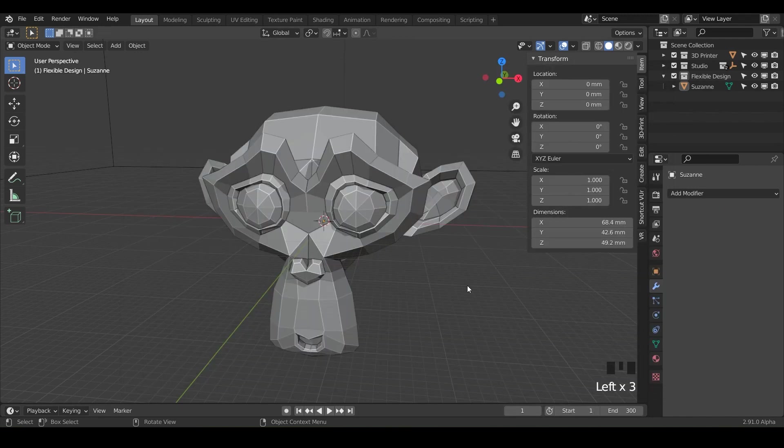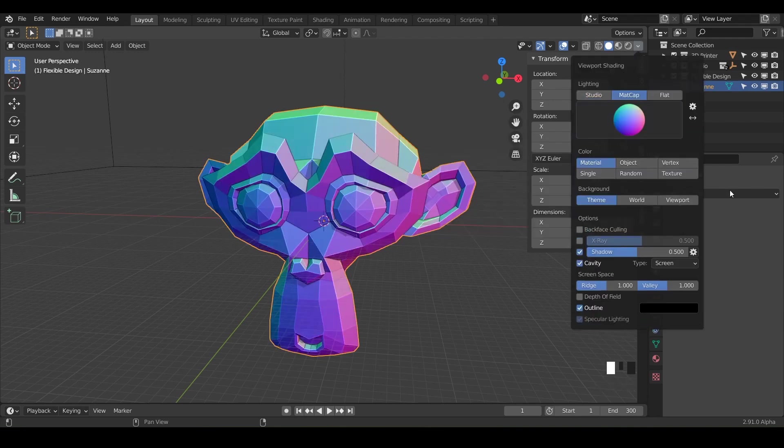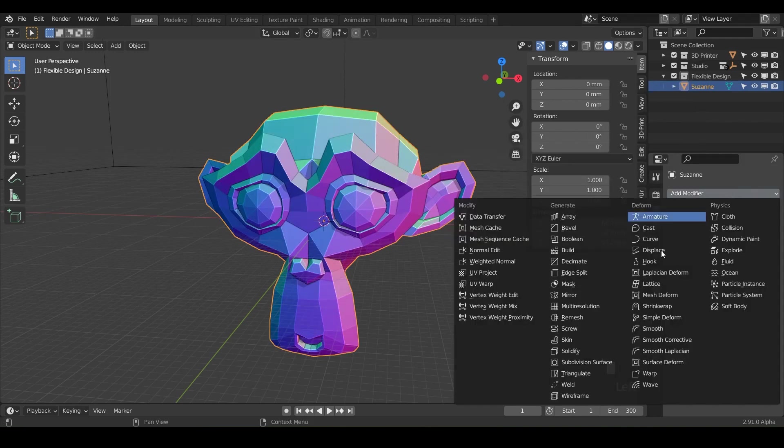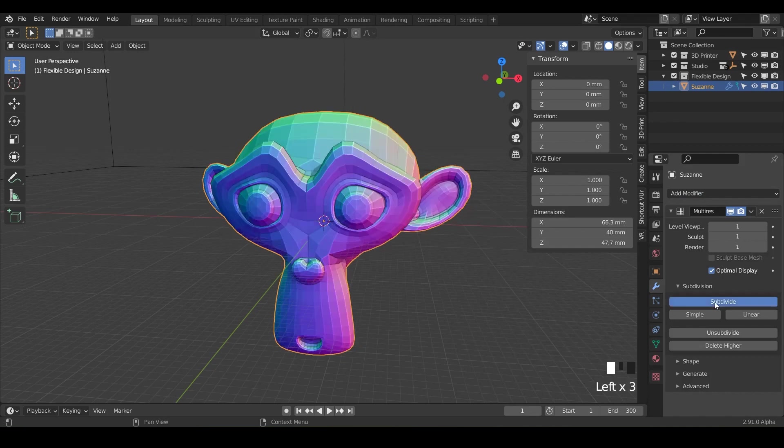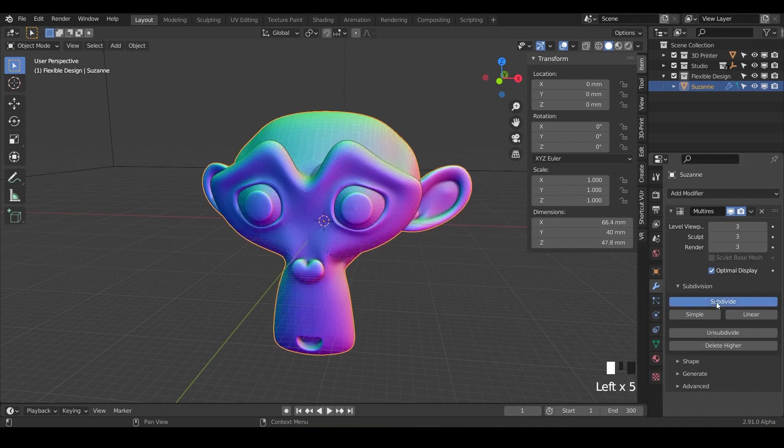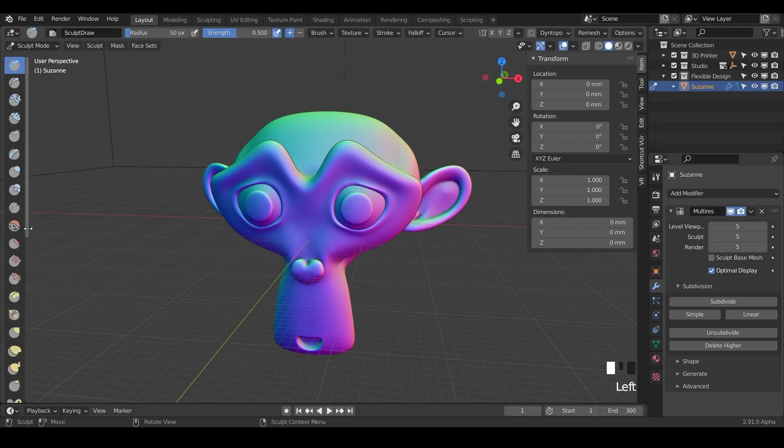Go ahead and set up Suzanne for sculpting. So just click on the monkey, add the matte caps if you want and add your multi-resolution to give us some resolution to sculpt with. I'm just gonna crank it up to maybe five and let's swap over to sculpt mode with control tab.